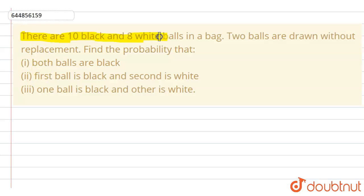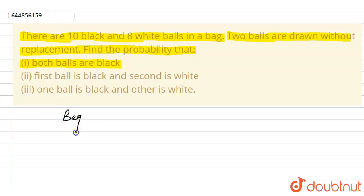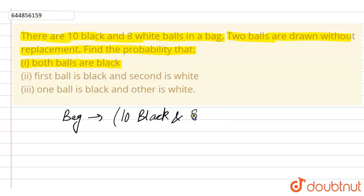There are 10 black and 8 white balls in a bag. Two balls are drawn without replacement. We need to find the probability for different cases: first, that both balls are black. In the bag we have 10 black balls and 8 white balls, giving a total of 18 balls.